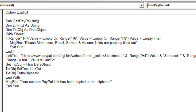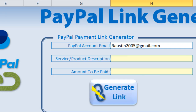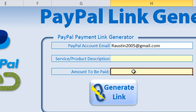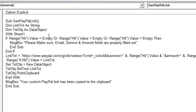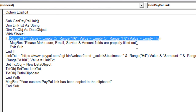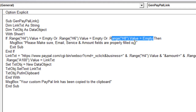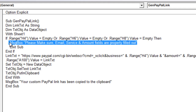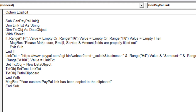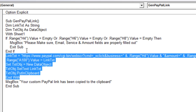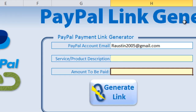We need to get the values from H4, H6, and H8. H4 is the email address, H6 is the service or product description, and H8 is the amount to be paid. First we check that the user has entered data in each of these. The If statement says: if H4 is empty, or H6 is empty, or H8 is empty, then show a message box saying 'Please make sure email, service, and amount fields are properly filled out,' and then Exit Sub so we don't continue until that's corrected.